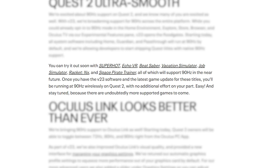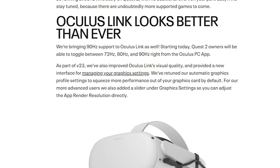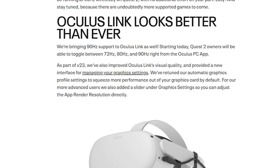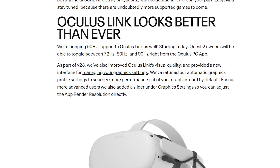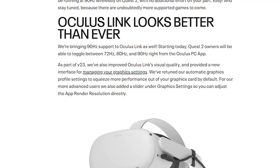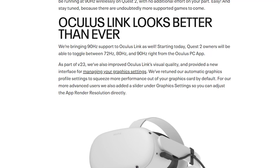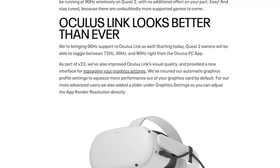The blog post gives a list of games that currently support 90Hz: Super Hot, Echo VR, Beat Saber, Vacation Simulator, Job Simulator, Racket NX, and Space Pirate Trainer. As long as you have the version 23 software and the latest update to these games, you'll be able to run them at 90Hz completely wirelessly on your Oculus Quest 2.